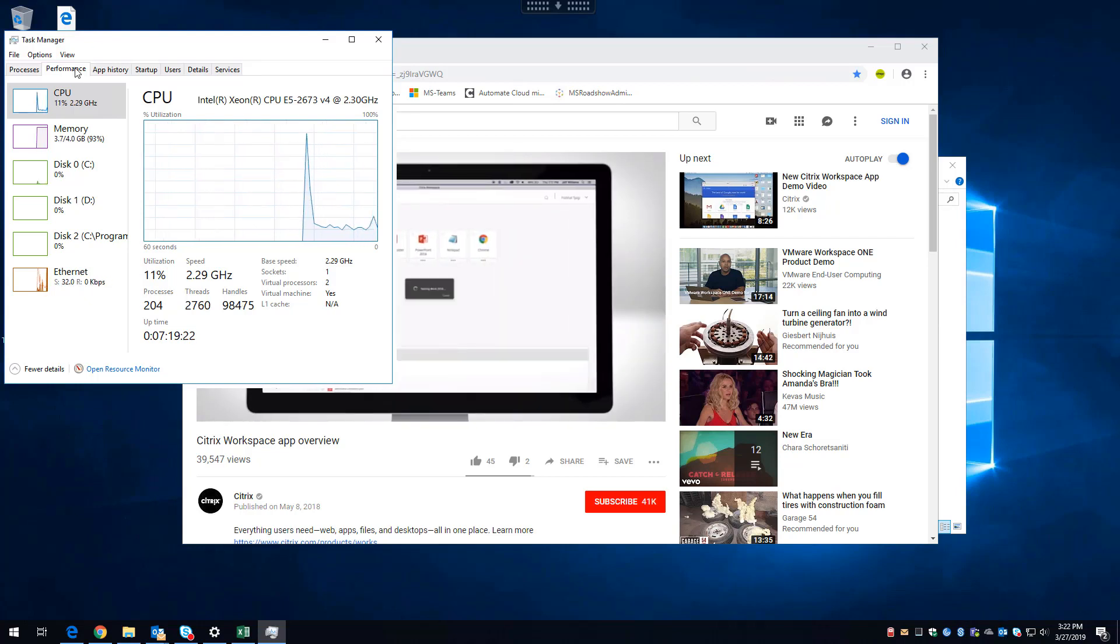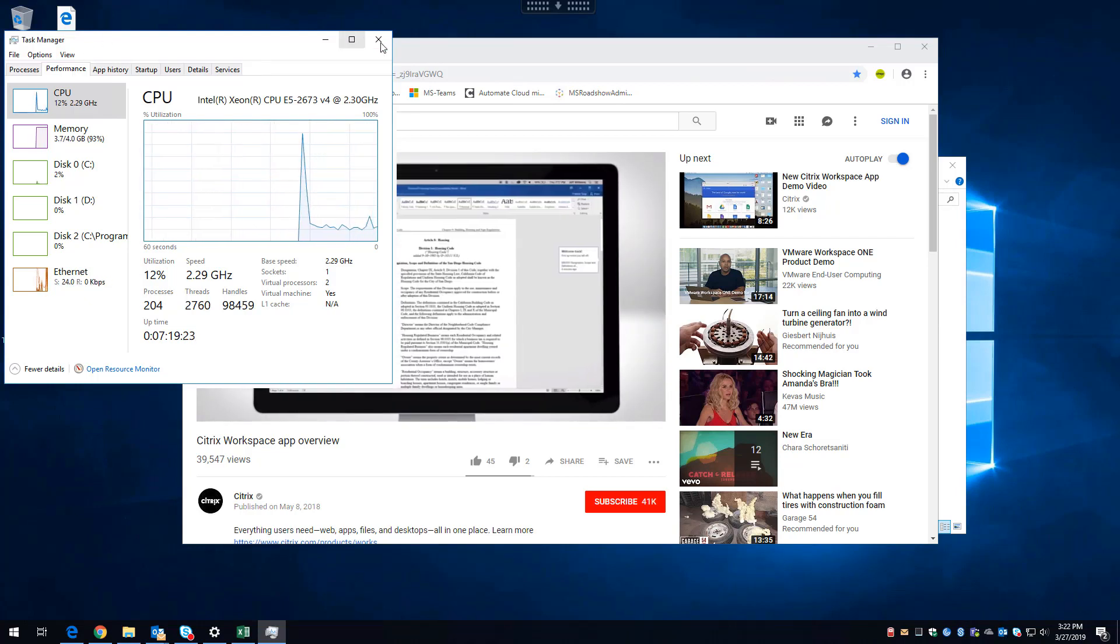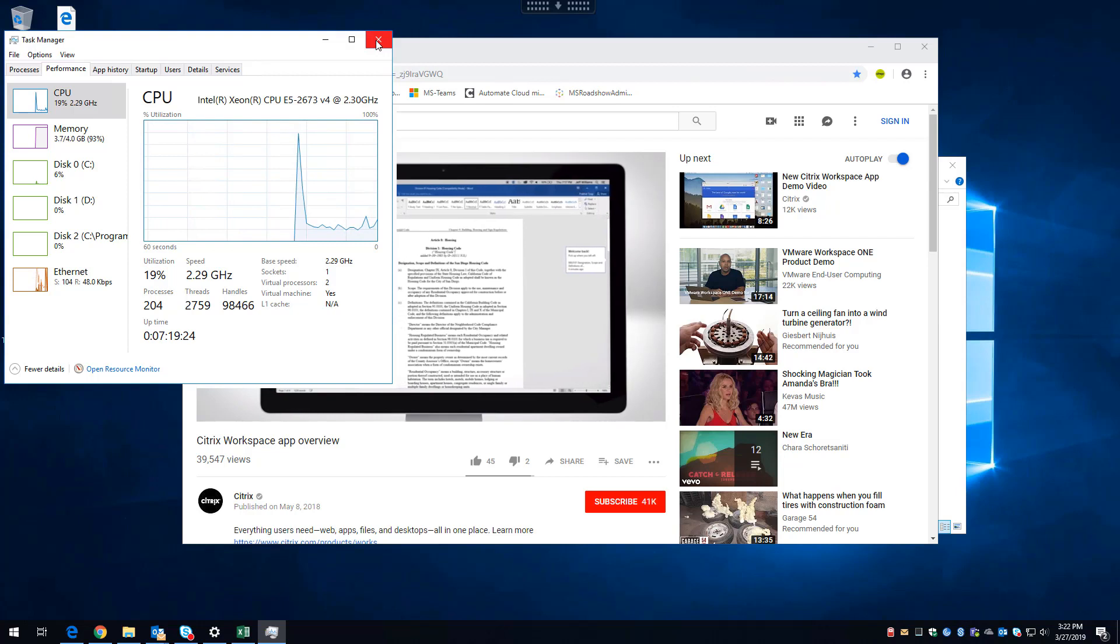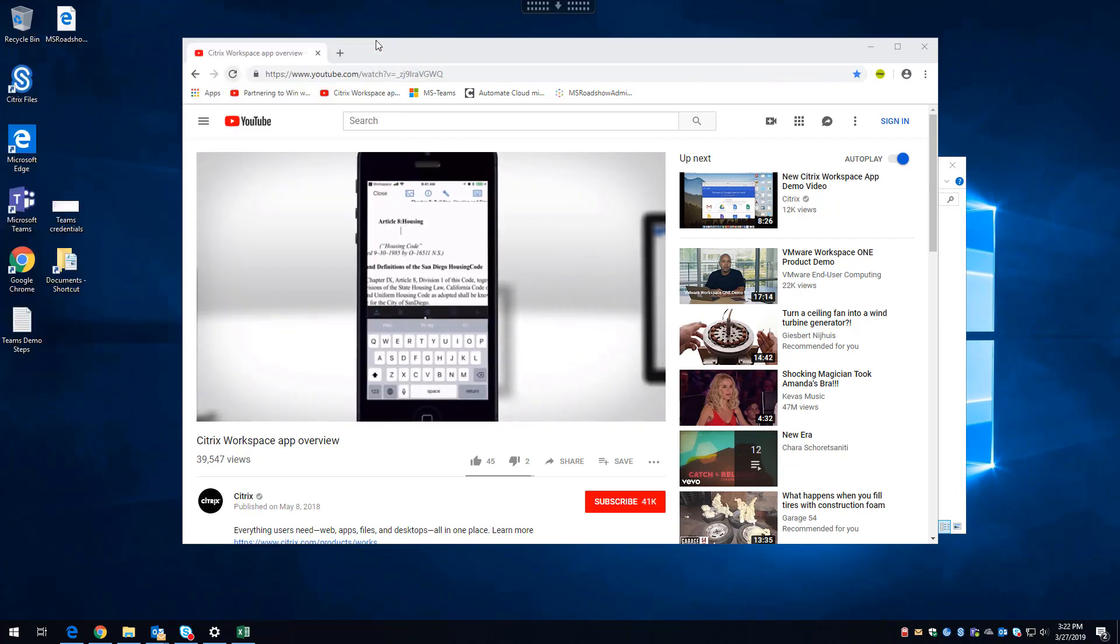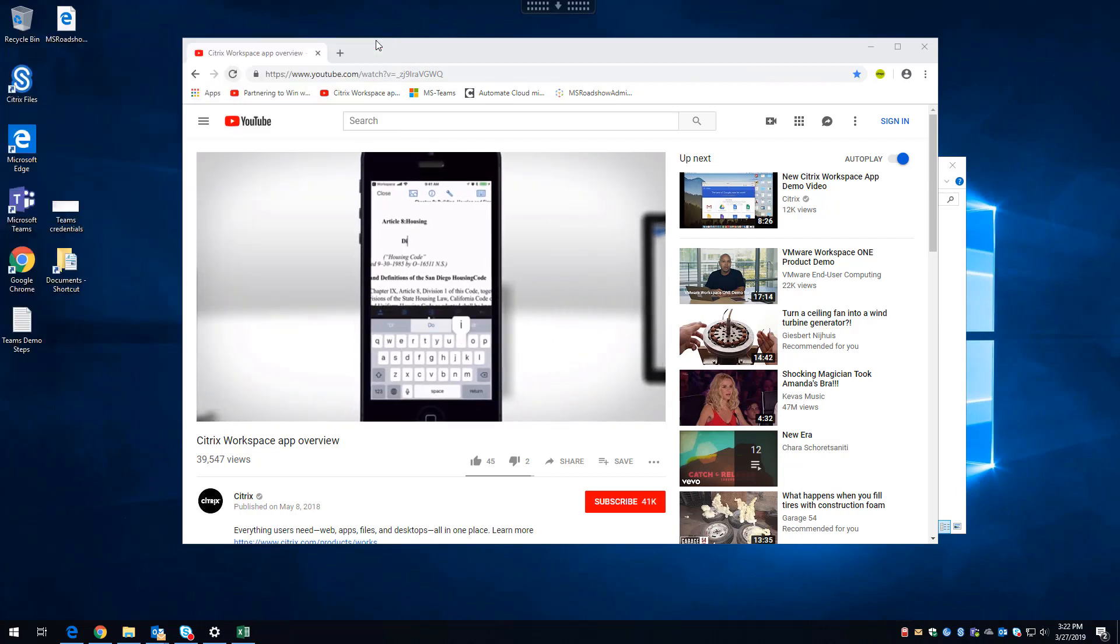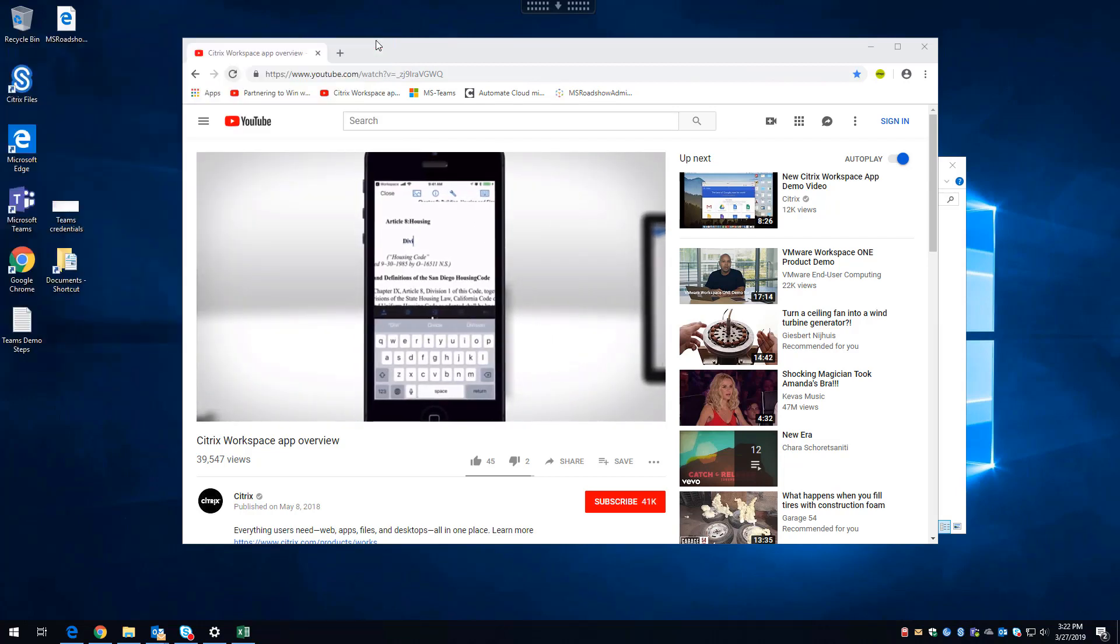But this is actually being rendered out onto the Surface Pro device that I happen to be using as a client.